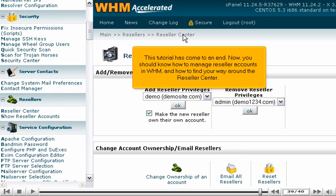This tutorial has come to an end. Now you should know how to manage reseller accounts in WHM and how to find your way around the reseller center.